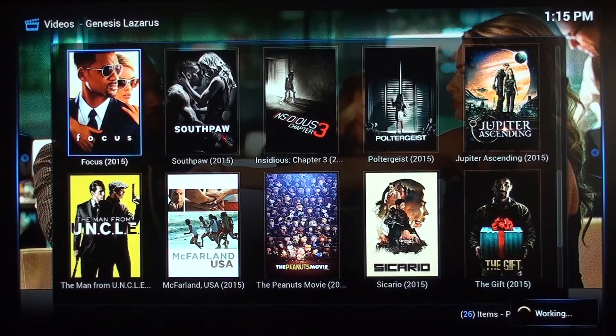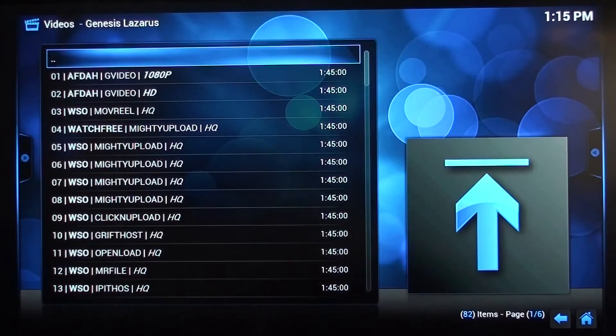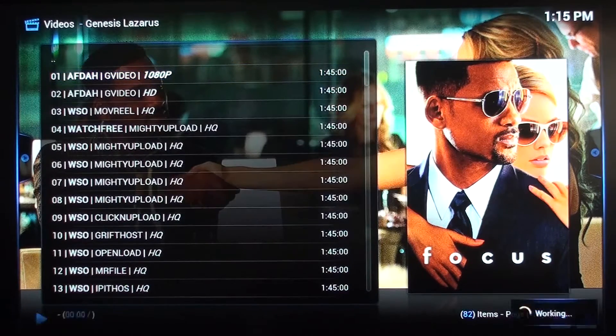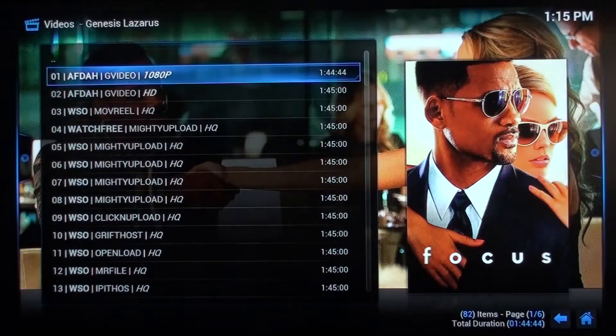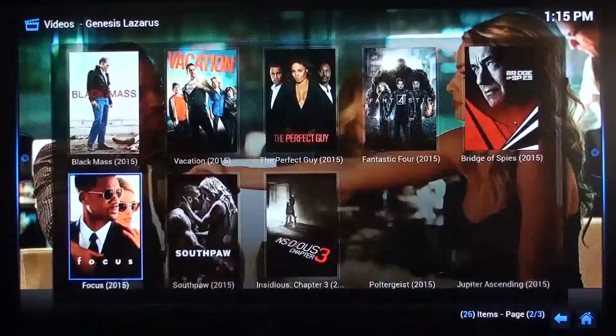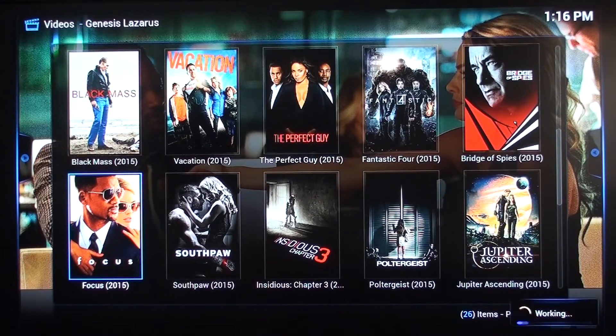At the bottom right you can see it's working — it's pulling in a different stream. This particular channel, Genesis Lazarus, has multiple streams. At the bottom right corner it shows 82 streams. You click down to the first one and click on it to see if it works. If it does not work, you go to the second stream. You can see that movie coming in. We push OK to stop it and go to the right where the square is to come out.